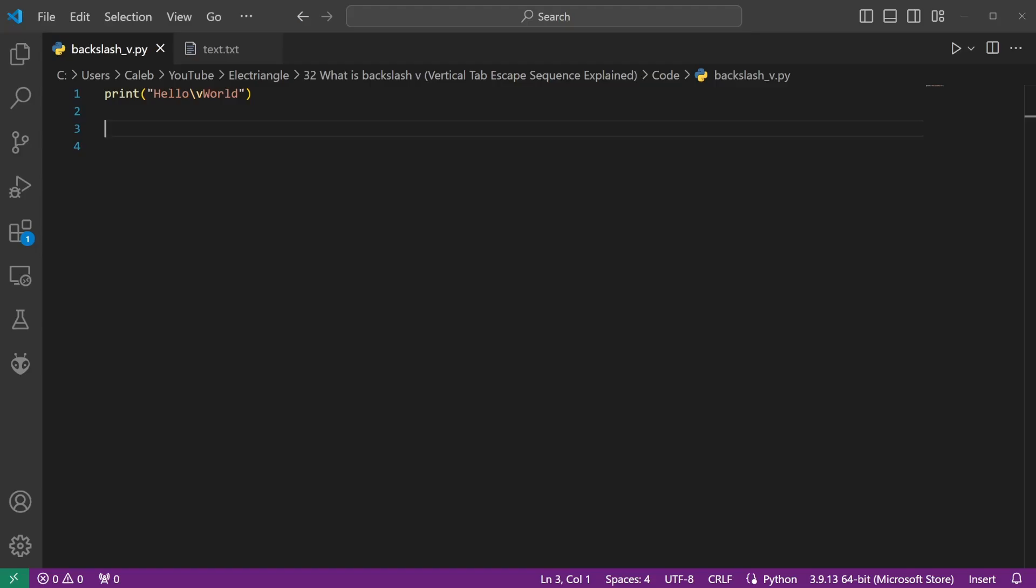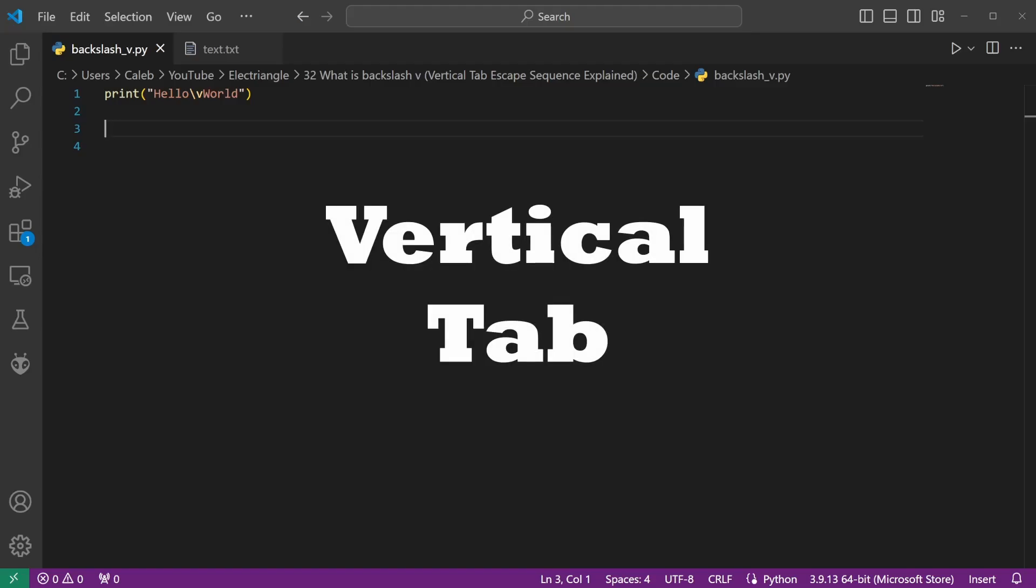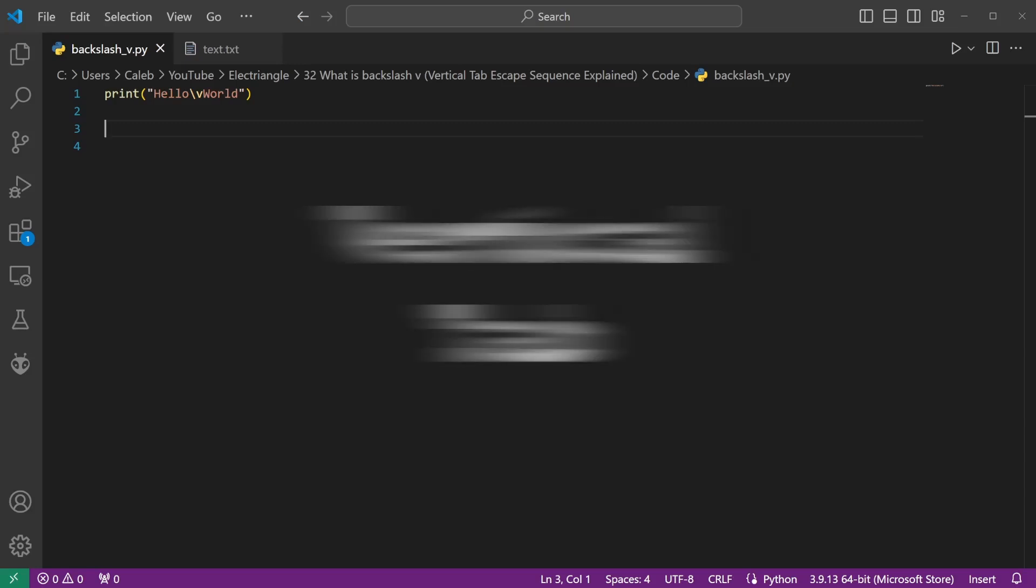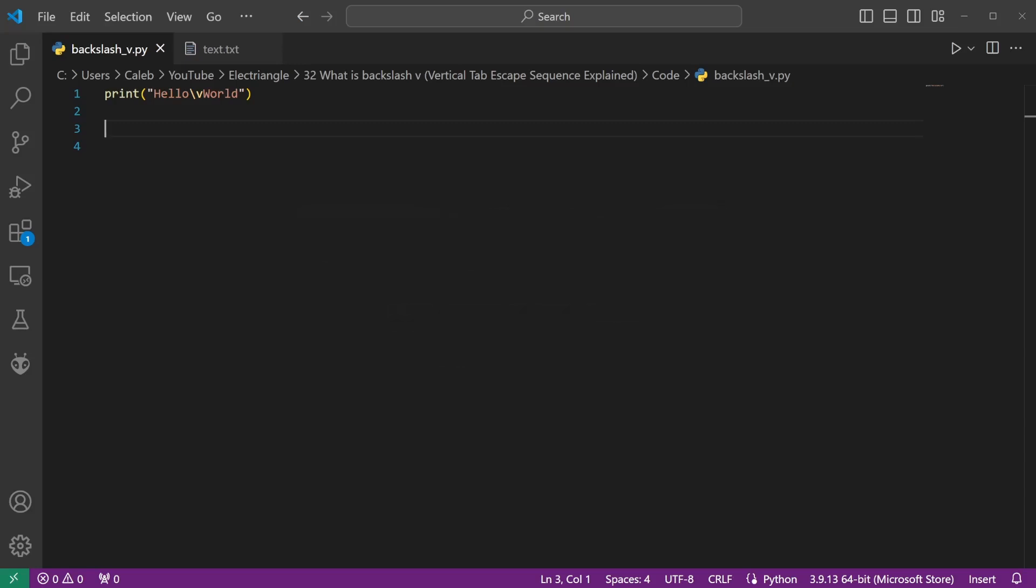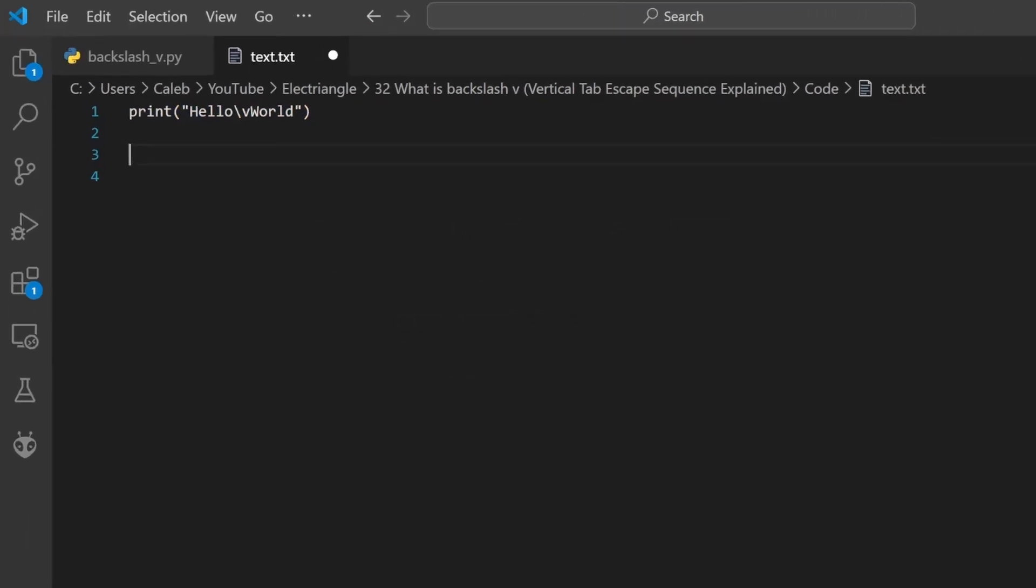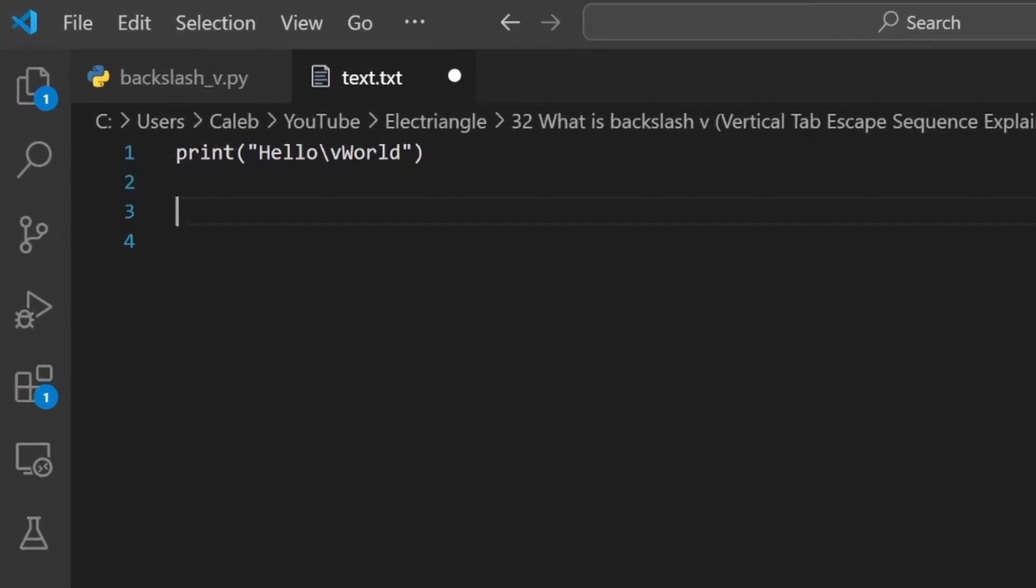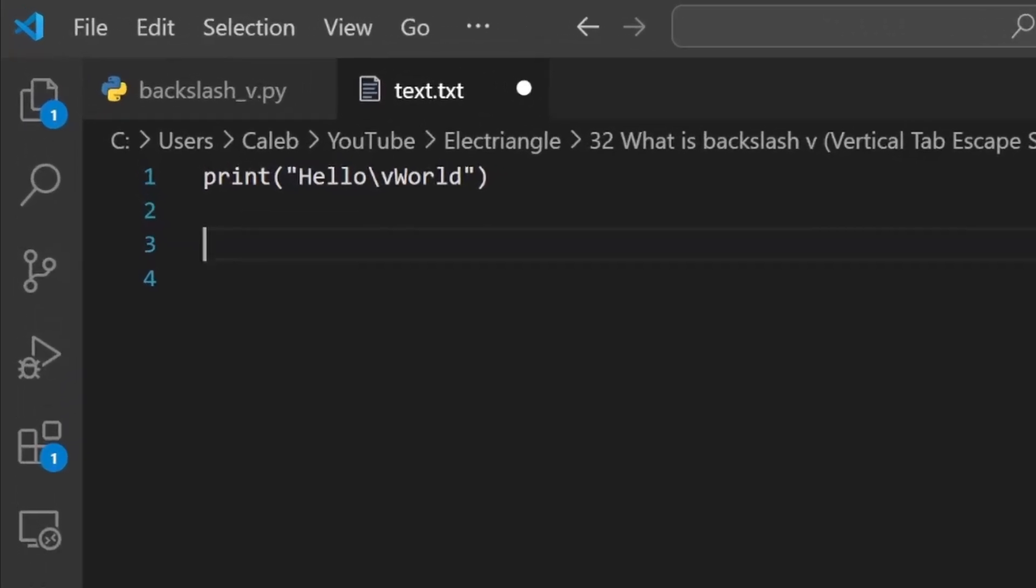What is backslash v encoding? Backslash v is an escape sequence character for a vertical tab. It is a non-printing character which can be used in strings, as shown in the Python example here. By including the backslash v in the print statement, the interpreter will print hello.